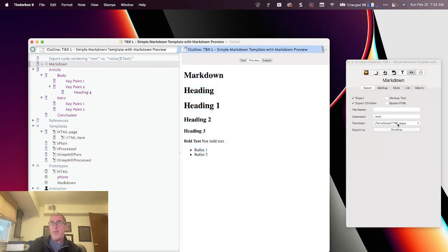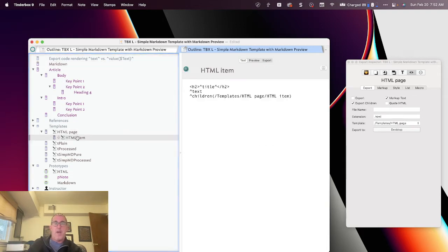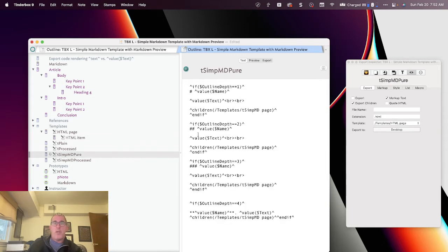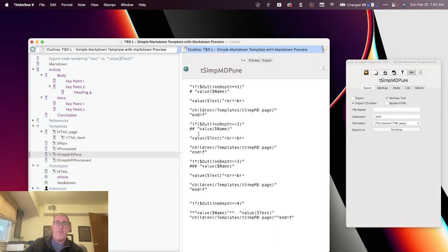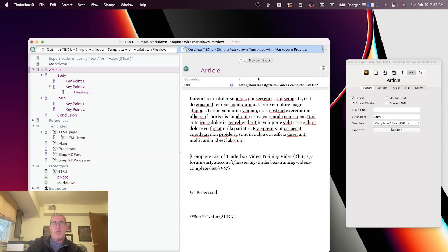So rather than using the HTML template, which is instructing Tinderbox to wrap all of this text and processes in HTML, what we want to do is develop our own Markdown template. And so that's what I've done here. And you'll see what I'm telling Tinderbox is to say, you know, if the outline depth of this note is 1, then make it a heading 1. If the outline depth is 2, then make it a heading 2.